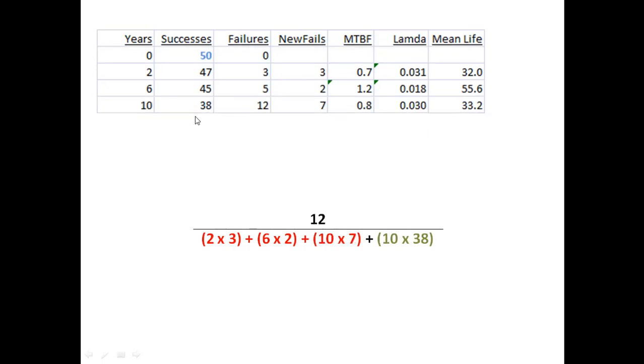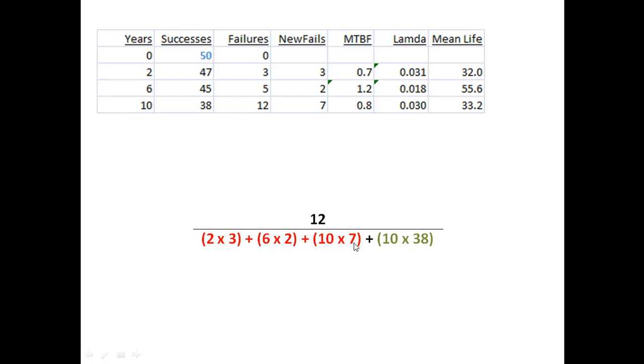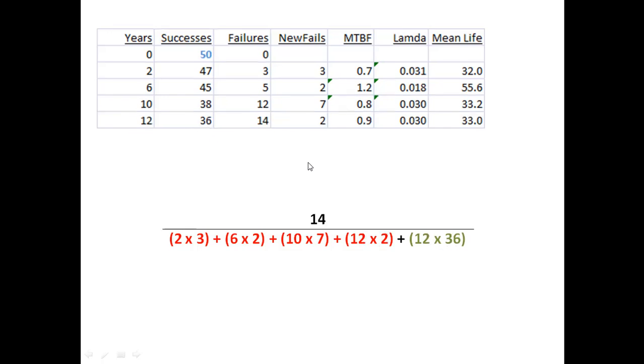If I continue the test and measure it at 10 years, and maybe have seven new failures between years six through 10, the process repeats itself. I now have a total of 12 over the original six years for those first three failures, the original 12 years for the next two failures, and now an additional 70 years for those seven new failures, plus the 10 times 38 years that I've been testing the ones that haven't failed yet. And the process continues as I see my way out. For each line in the experiment, I can deduce what I have for my lambda as I go through.